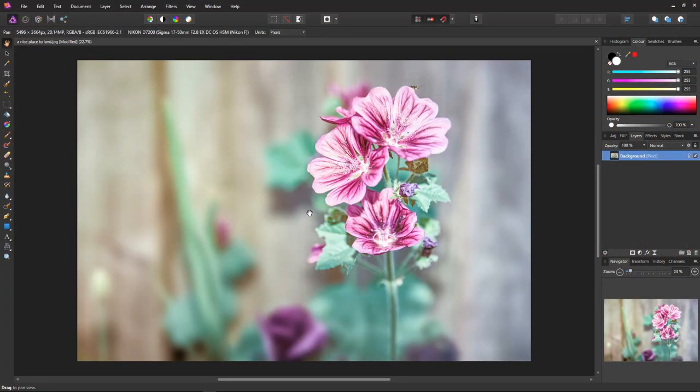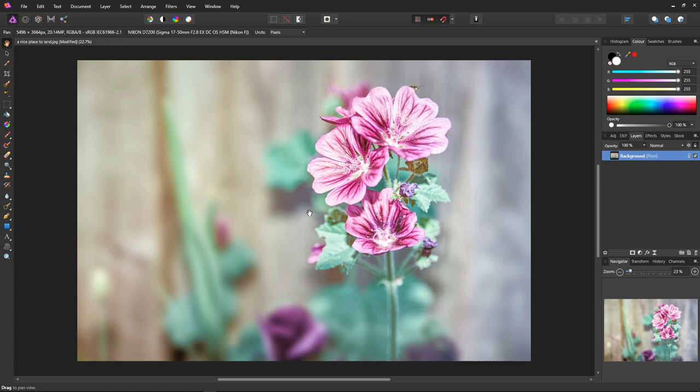In this video we'll be using the superb Affinity Photo to achieve the very popular orange and teal look. We'll be using the mysterious and very underused channel mixer adjustment to create the effect.